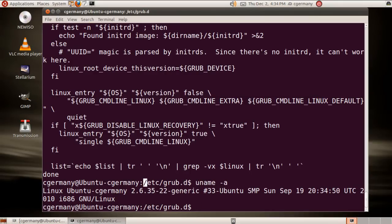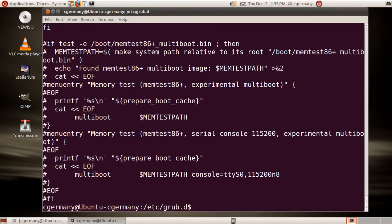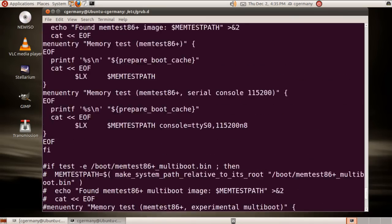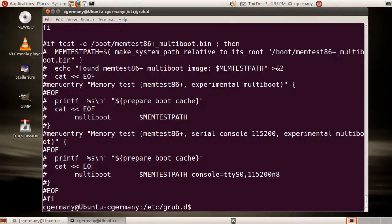So that's the flavor of the Linux kernel that I'm using. And then let's look at the next one, the memory test one. I'll just cat it using a wildcard. And that's just the menu entry for the memory test option in the GRUB boot menu.